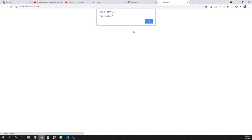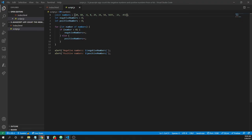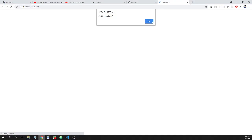And now I have the alert for positive numbers. And let's see, I have one, two, three, four, five, six, seven numbers. So it's working.